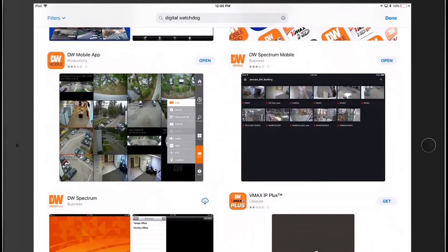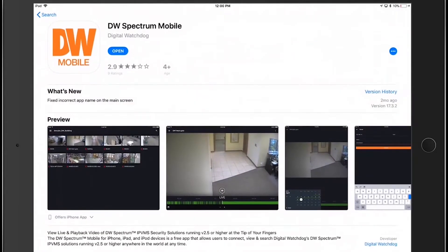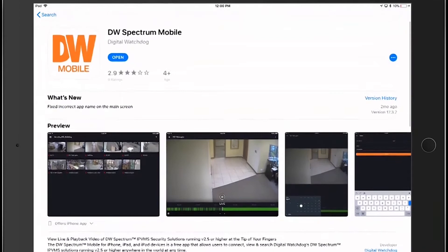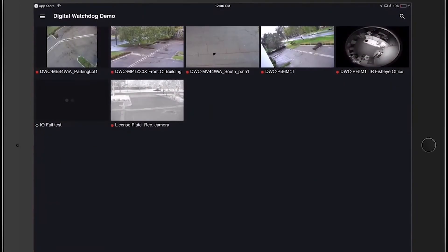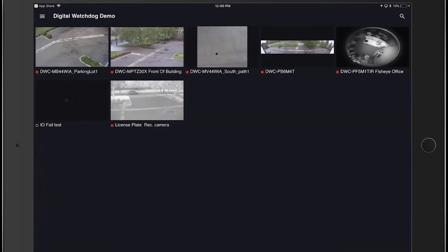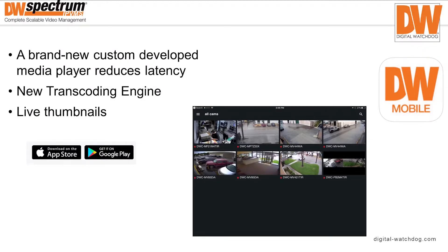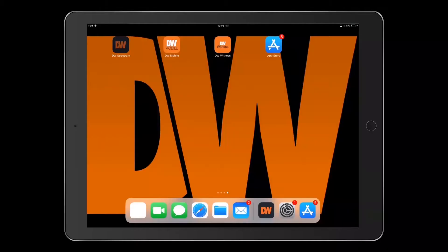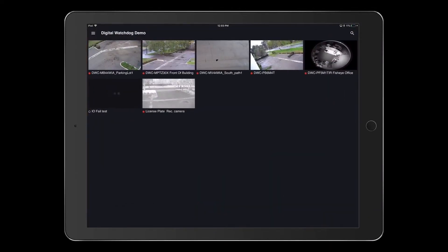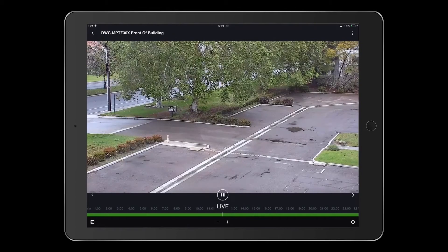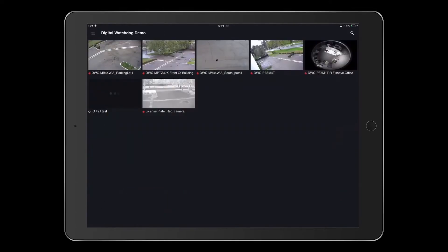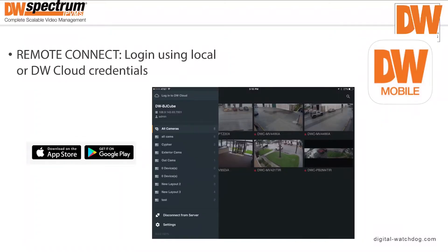Once you have that app, you're on the right path for DW Spectrum Mobile. The recently customized media player for DW Mobile reduces latency, and its new transcoding images give the user an experience unlike any other with live thumbnail images. Remote Connect allows you to log into DW Mobile with your local credentials or your DW Cloud credentials.